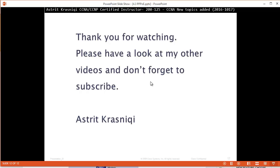Thank you very much for watching my video. Please have a look at my other videos and don't forget to subscribe. This has been Astrid Krasnici. Bye.